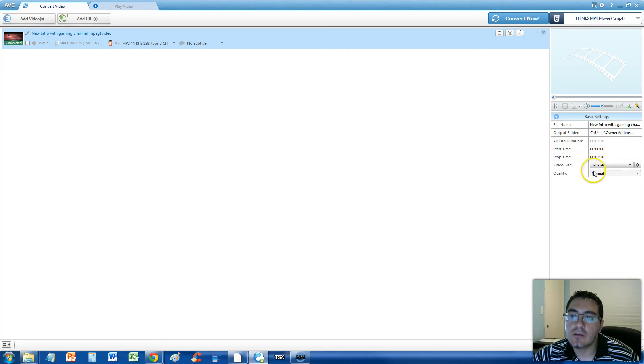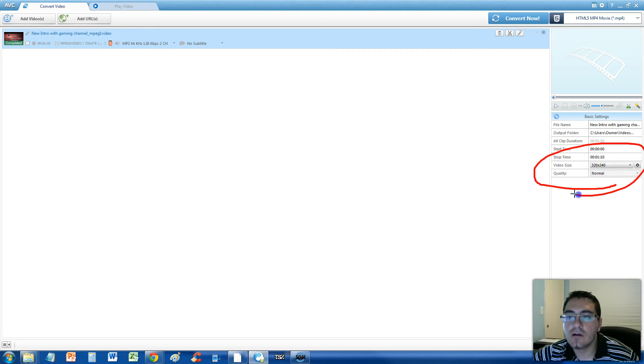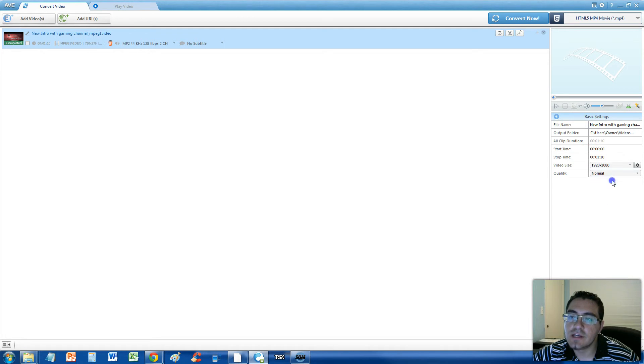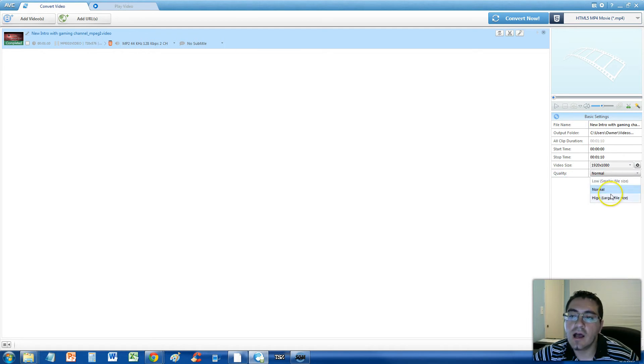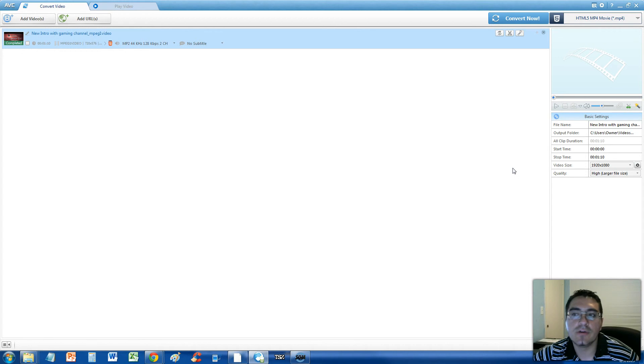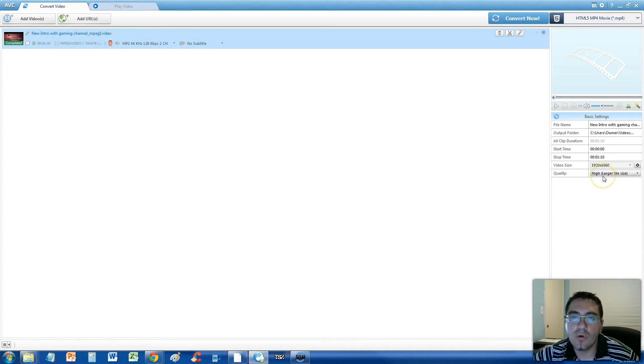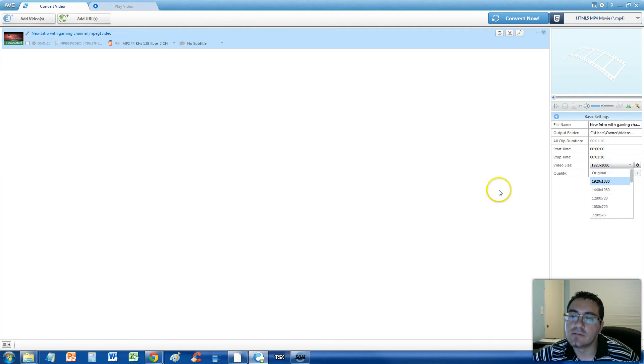And make sure you go, very important, make sure you go down here and change the video size to 1920x1080 and quality to high large file, the best quality you can. Unless you're trying to stream a video that's low quality, a slow connection, you can select something lower.